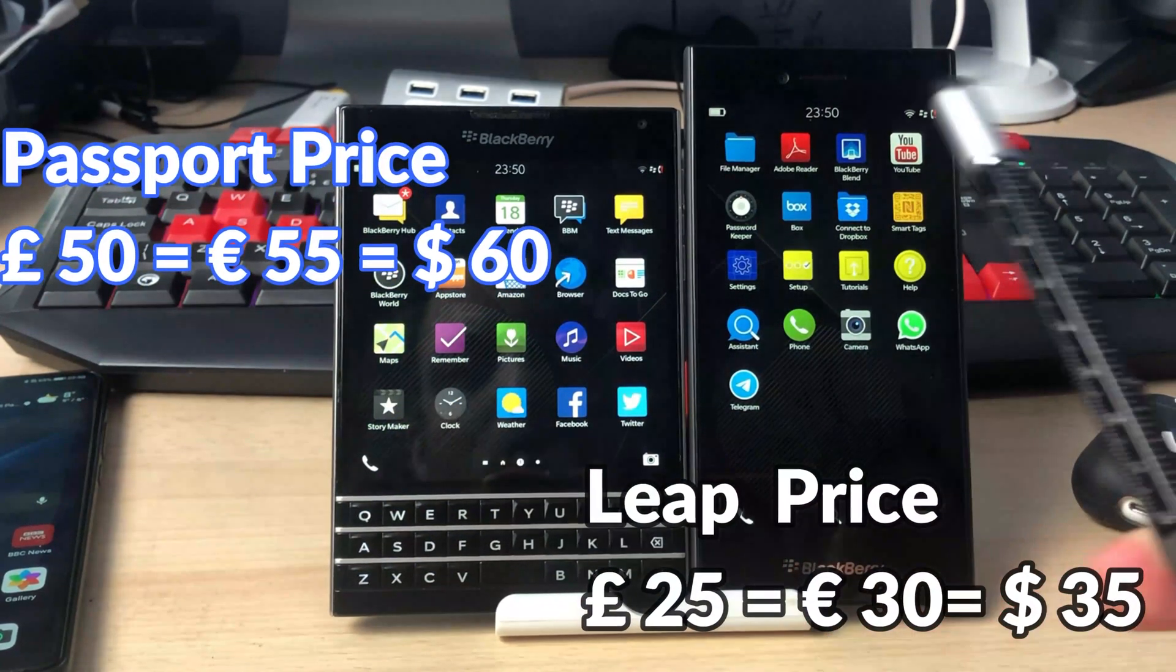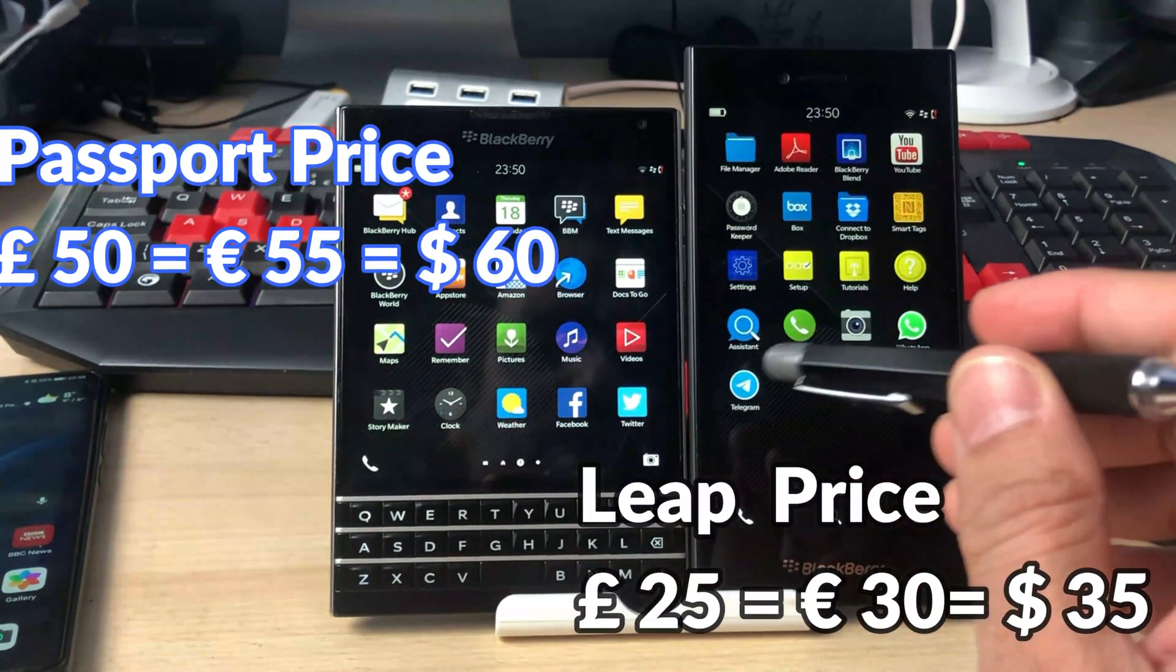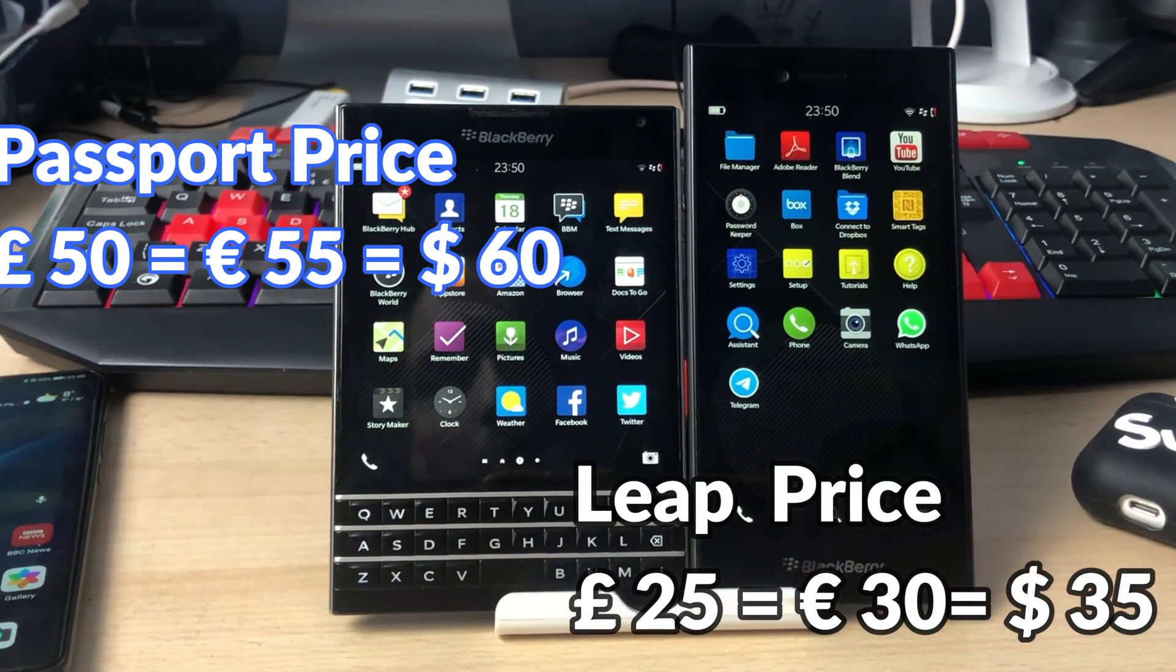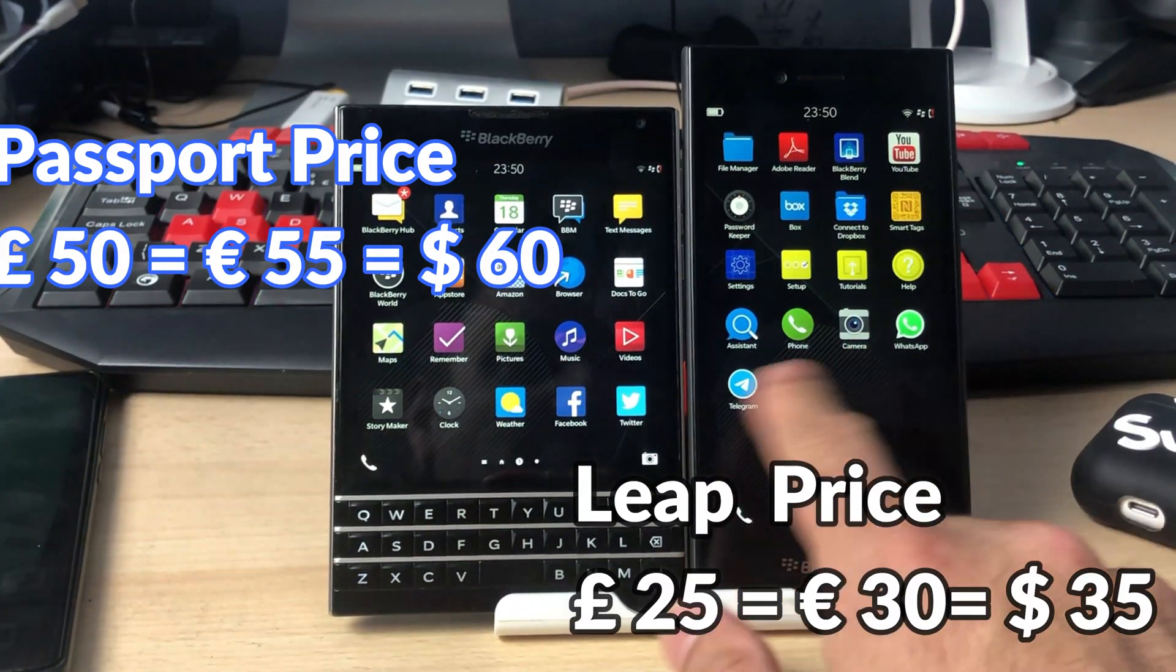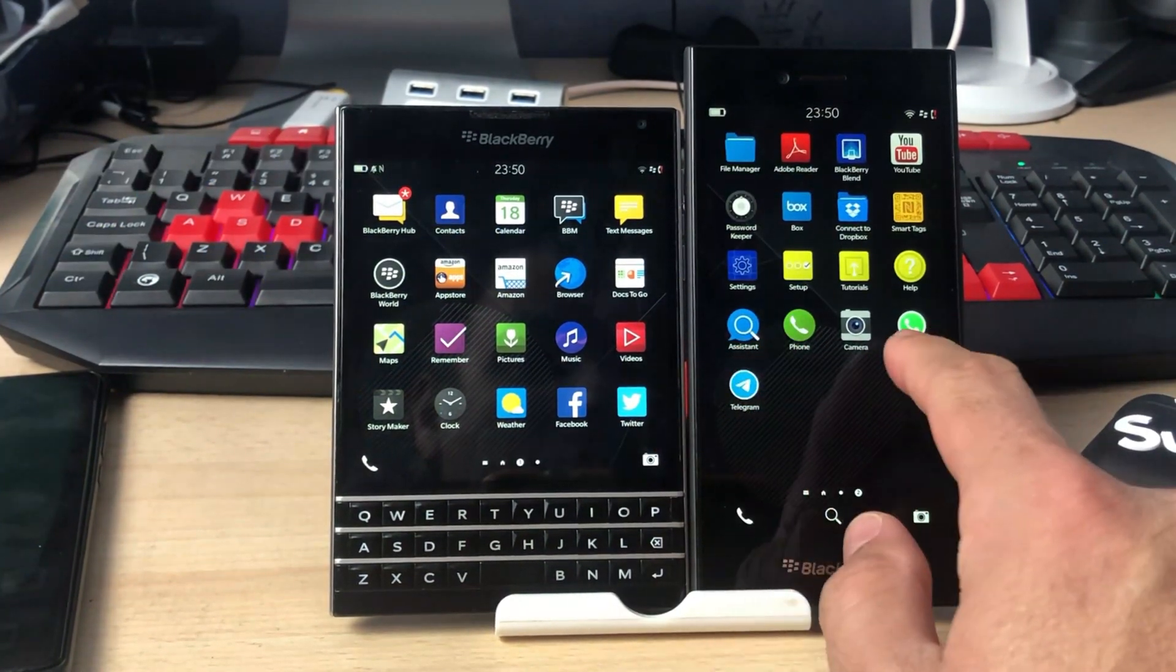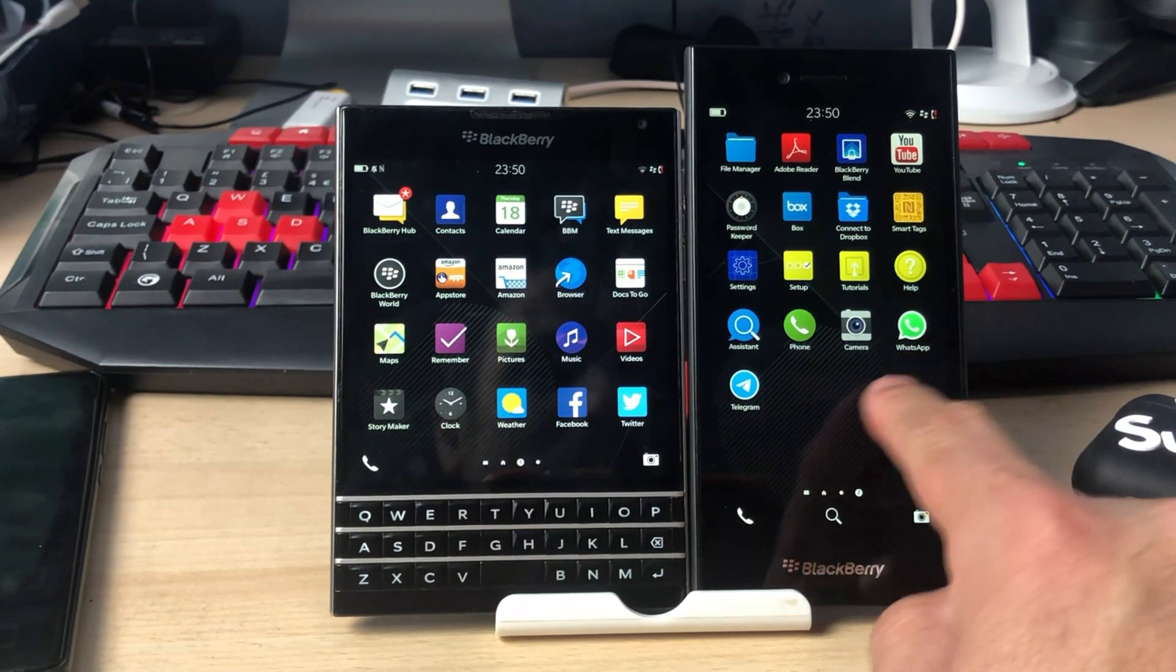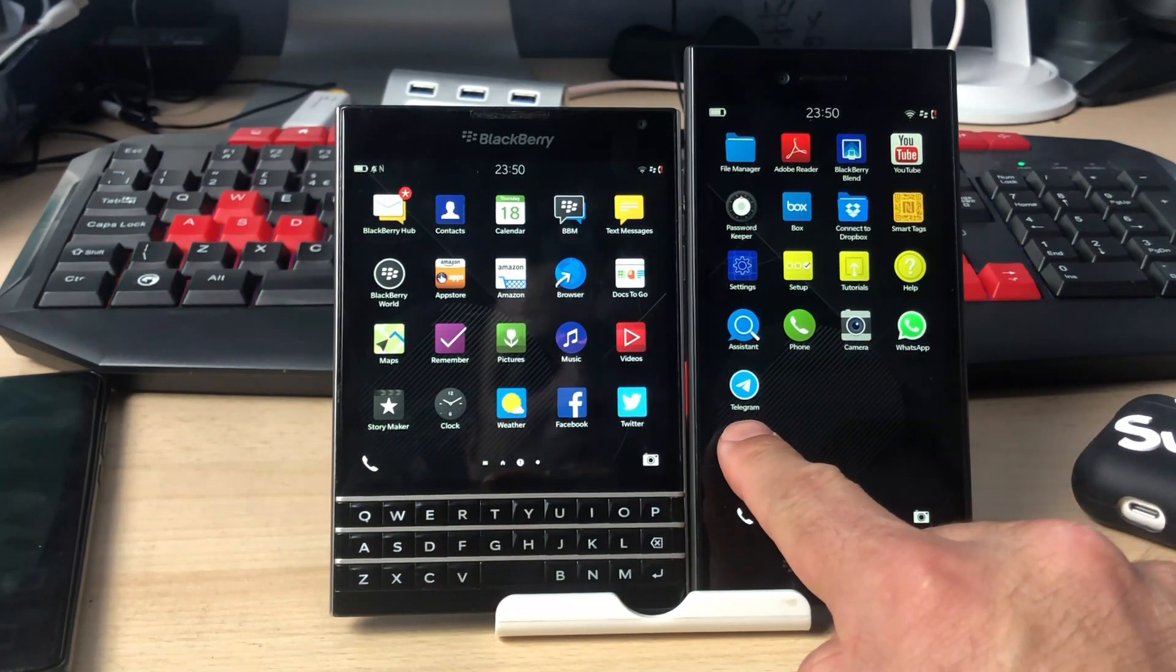They both still work fine. As you can see, on the Leap we have already installed BlackBerry WhatsApp messenger and Telegram, and they are both running and working absolutely fine.